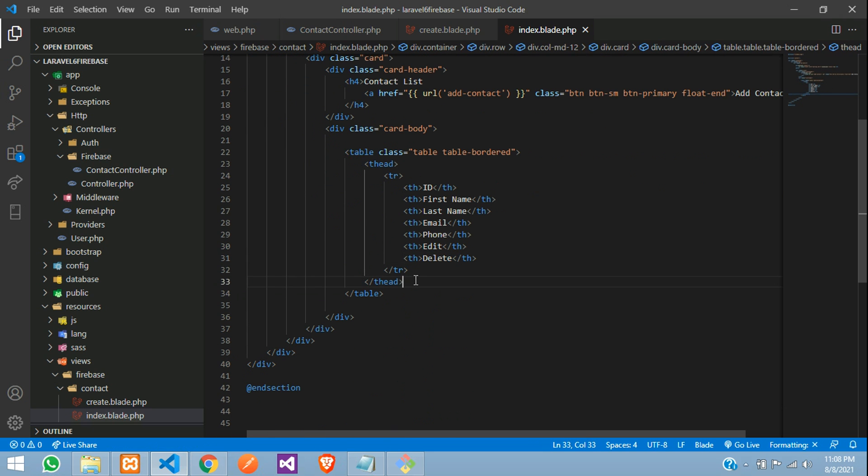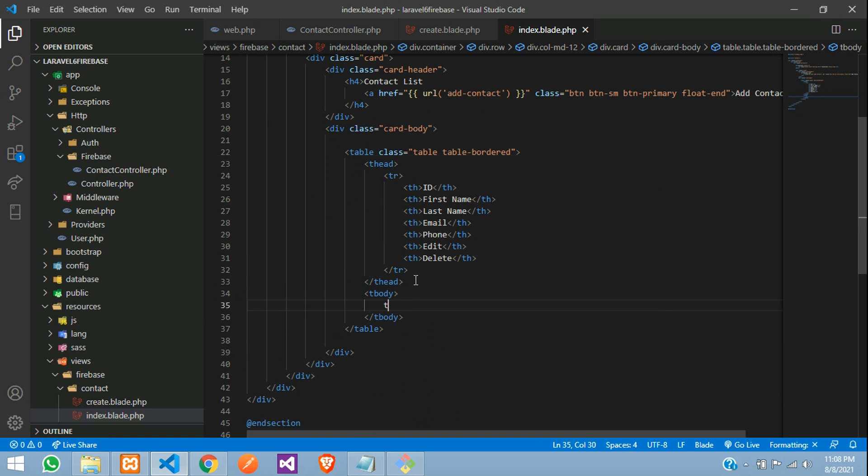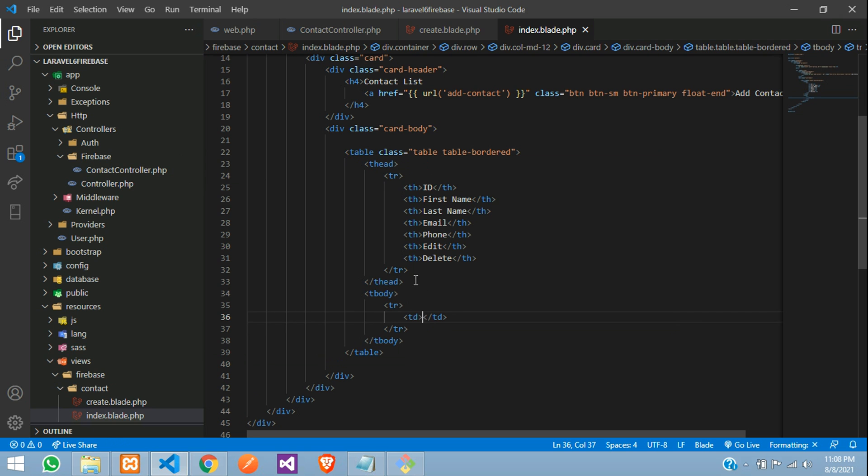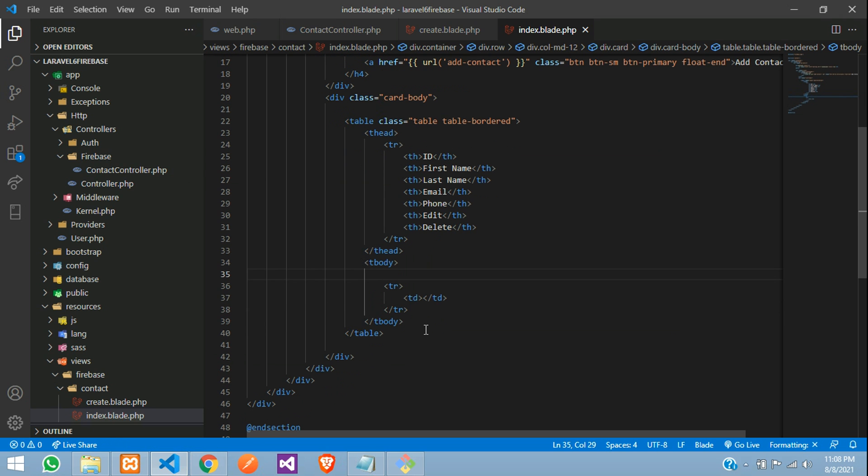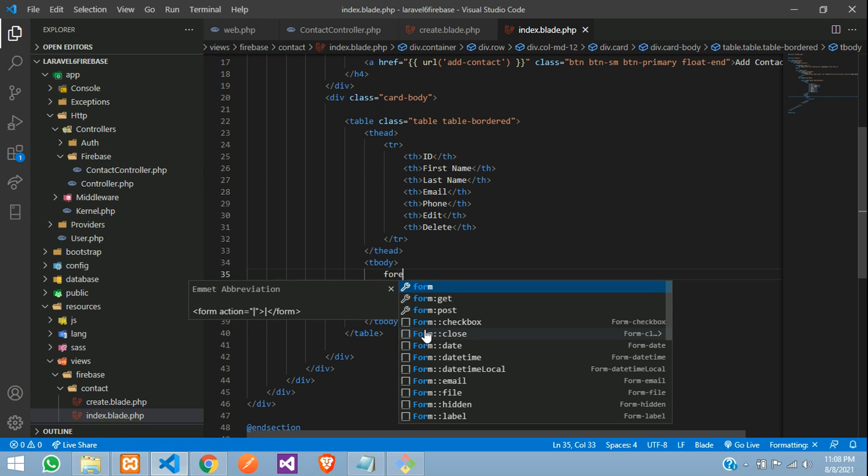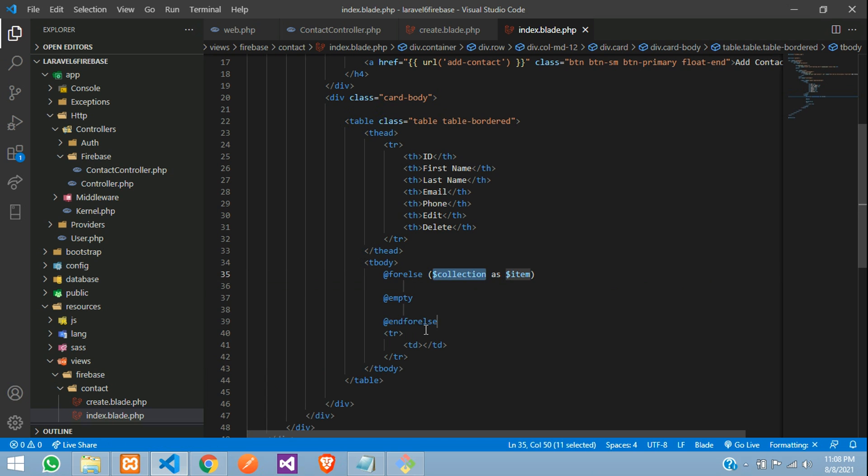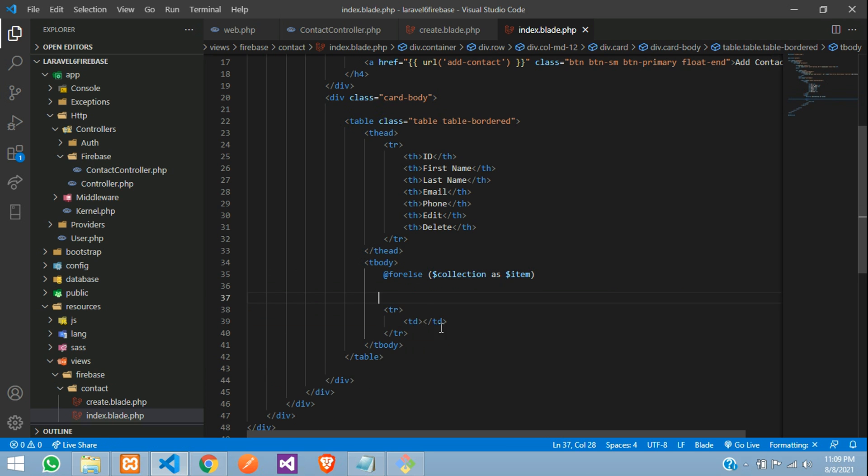So now table body, table row, table data. Let's use for else.